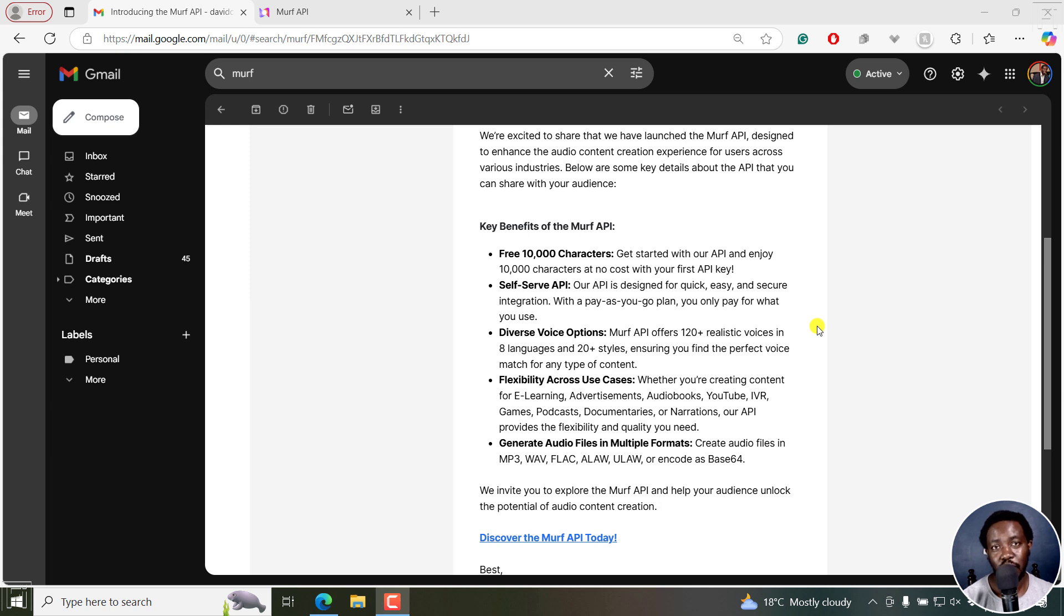In this tutorial, I'll show you how to get MAF's text to speech API key. Welcome to this video. My name is David and I hope you're well wherever you are around the world.